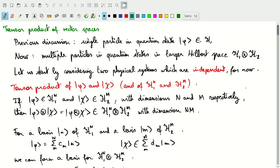In this lecture we'll move from the single particle description treated in previous lectures to multiple particles. We'll start with independent particles and then move to a more general case where particles interact. To describe this we'll need to introduce the tensor product of vector spaces, which appeared in a homework assignment on quantum information gates, such as the CNOT gate.